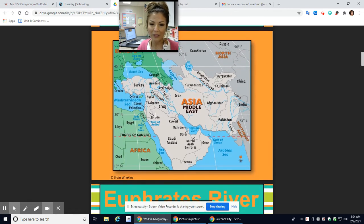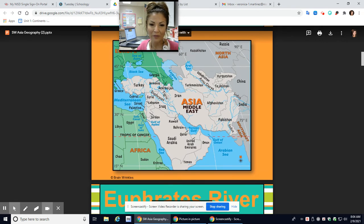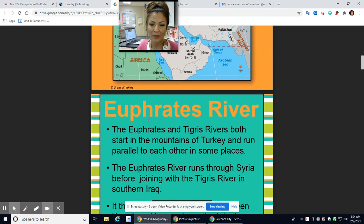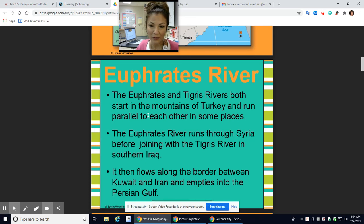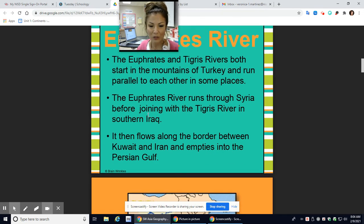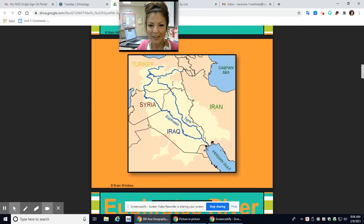Here is the Middle East. You have the Euphrates River and the Tigris River, both starting in the mountains of Turkey and running parallel to each other in some places. The Euphrates River runs through Syria before joining with the Tigris River in southern Iraq. It then flows along the border between Kuwait and Iran and empties into the Persian Gulf. It looks like a vein — here's the Tigris River, here's the Euphrates River, and both of them empty out into the Persian Gulf.